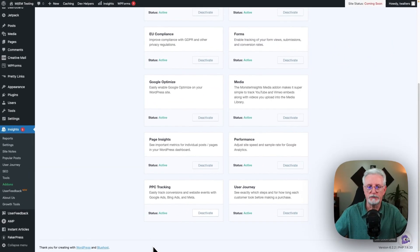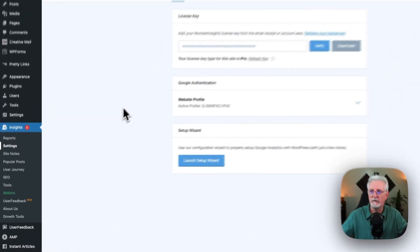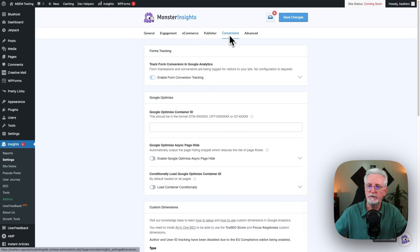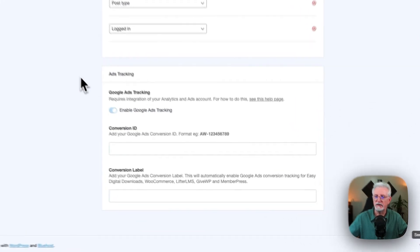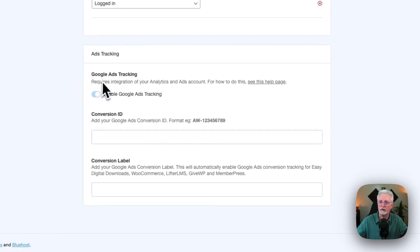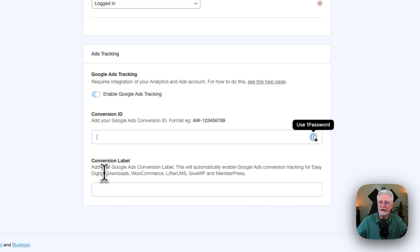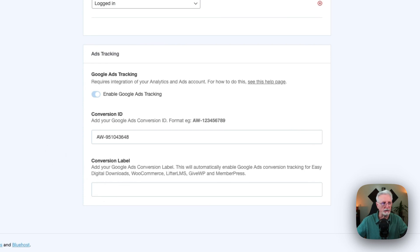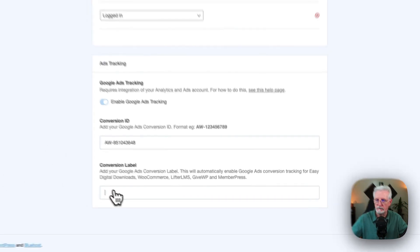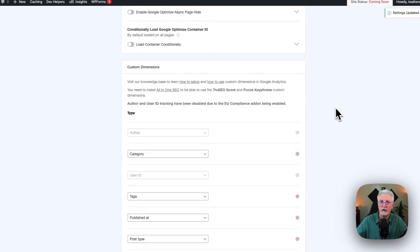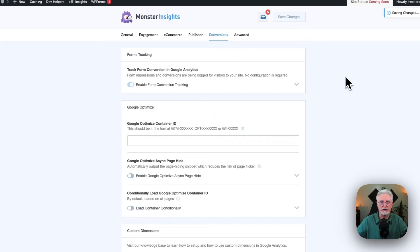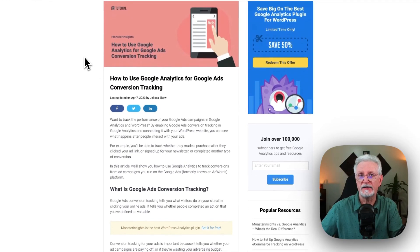Once the plugin is installed, go to Insights and then go to Settings. Scroll back up to the top in Conversions. Scroll down and you're going to see the Ads Tracking section, and you'll see Google Ads Tracking is already enabled. Here we're just going to place our conversion ID and our conversion label. Once we're done, go back up to the top and click Save Changes. For a complete tutorial on Google Ads conversion tracking, just visit this post — I'll leave a link in the description for you.